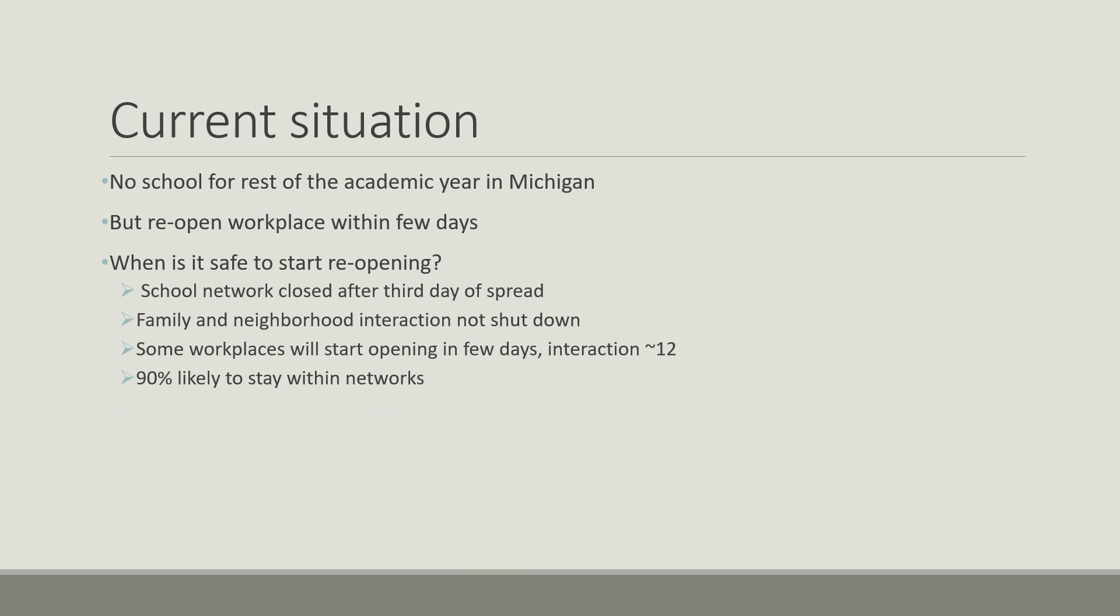In the current situation, schools will be closed for the rest of the academic year in Michigan, but workplaces will start reopening within few days. In our model, we try to evaluate when it is safe to start reopening. In our model, school networks closed after third day of spread, but family and neighborhood network won't be shut down.